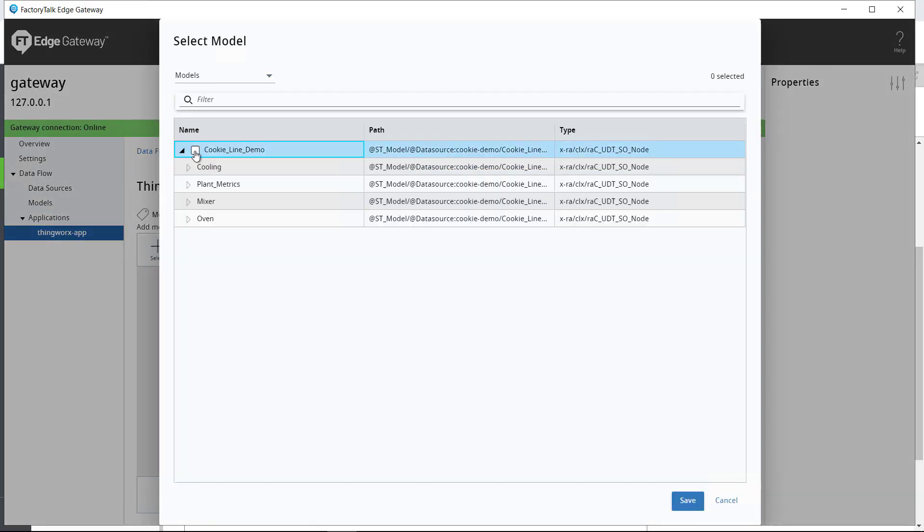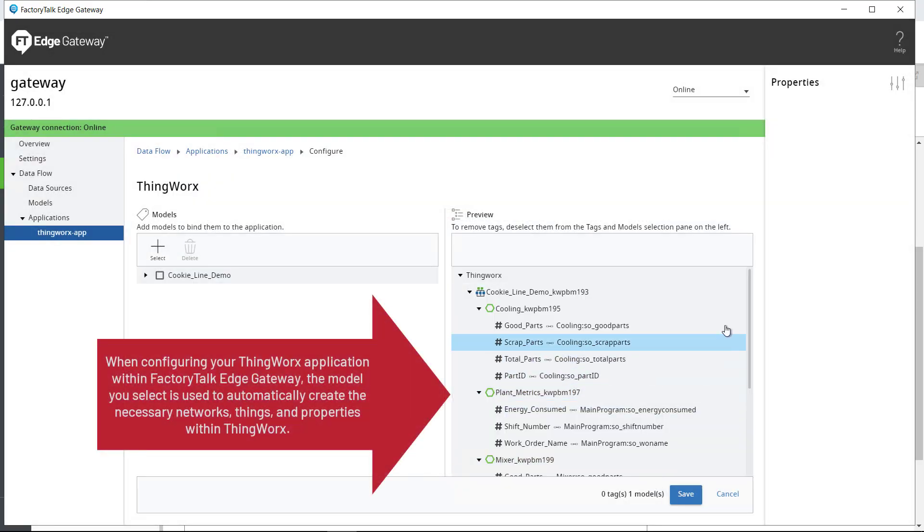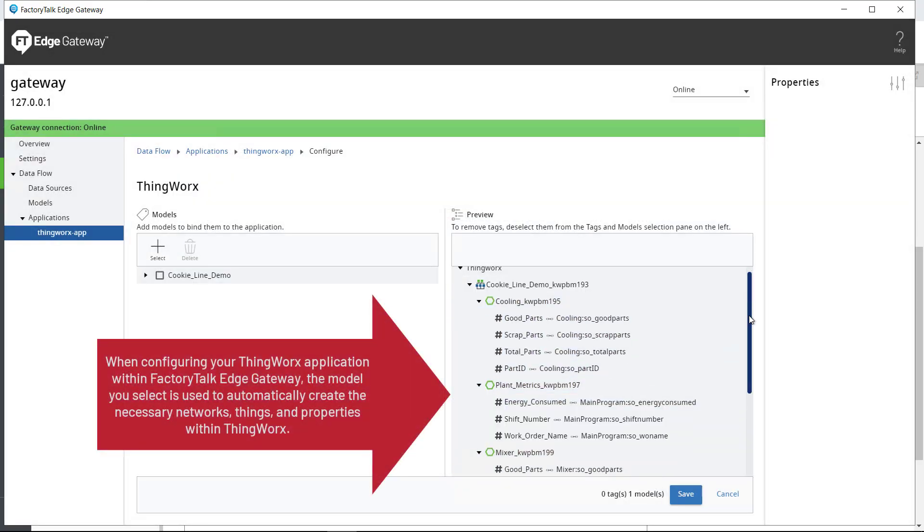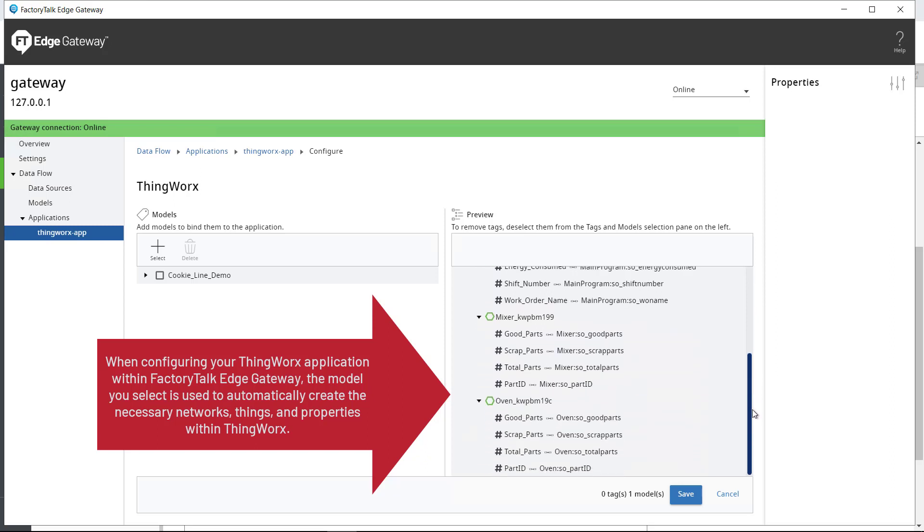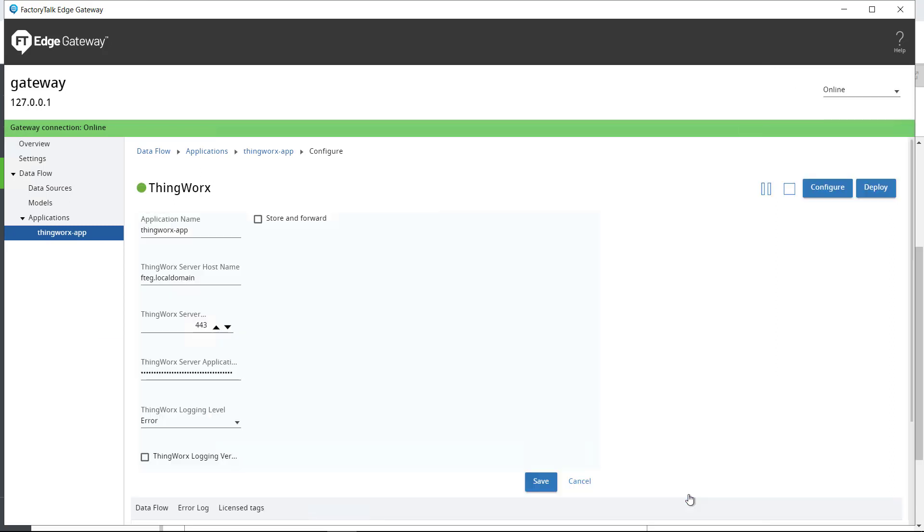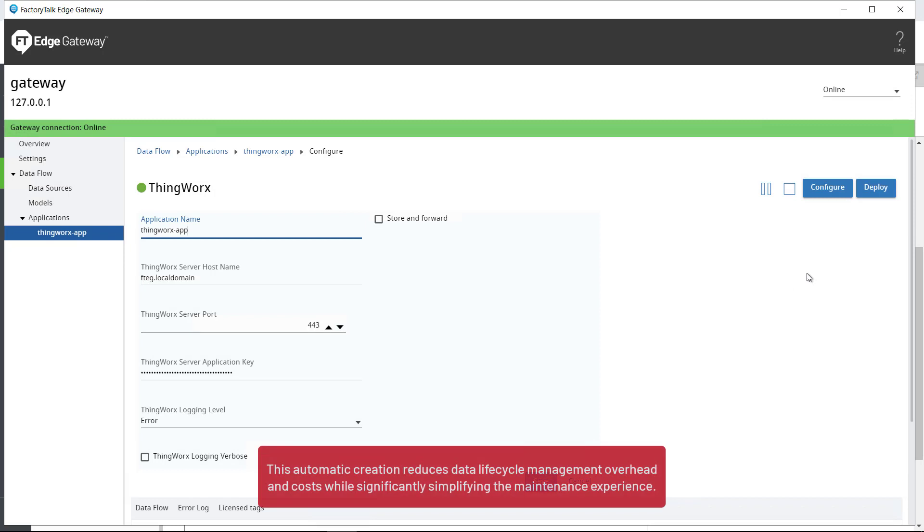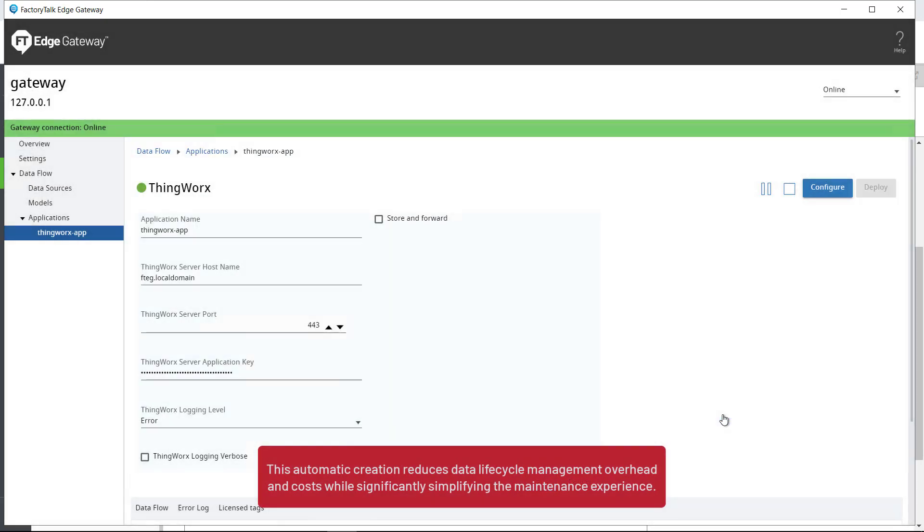When configuring your ThingWorx application within FactoryTalk Edge Gateway, the model you select is used to automatically create the necessary networks, things, and properties within ThingWorx. This automatic creation reduces data lifecycle management overhead and cost while significantly simplifying the maintenance experience.